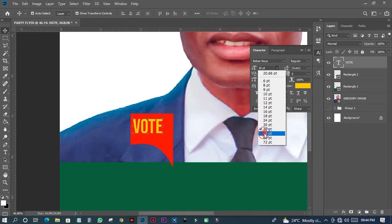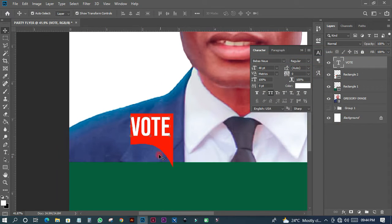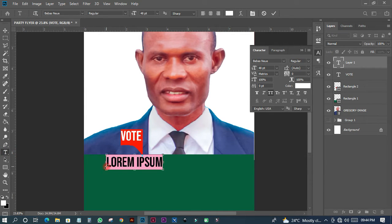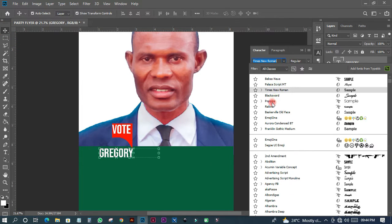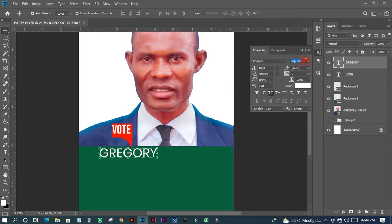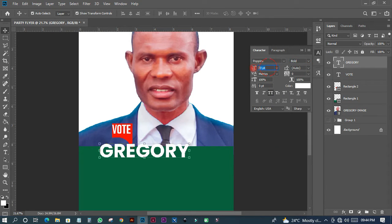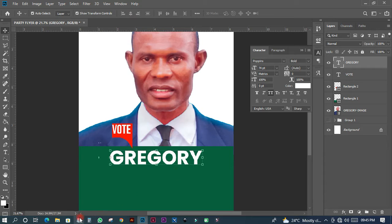I'll increase the size and make the color white. Then the next thing is to paste in my text using 'Poppins' as the font, set to Bold. I'll use a size of about 74, and place it in position.